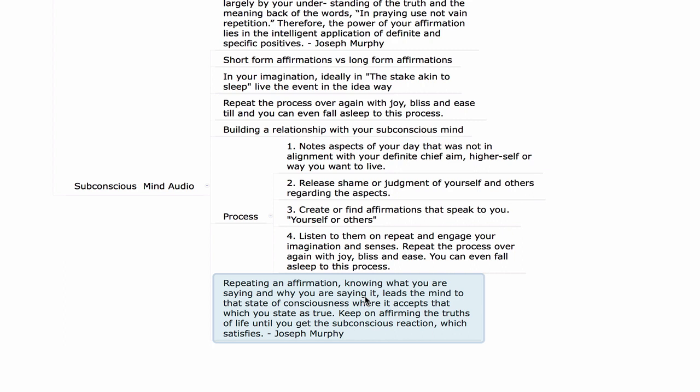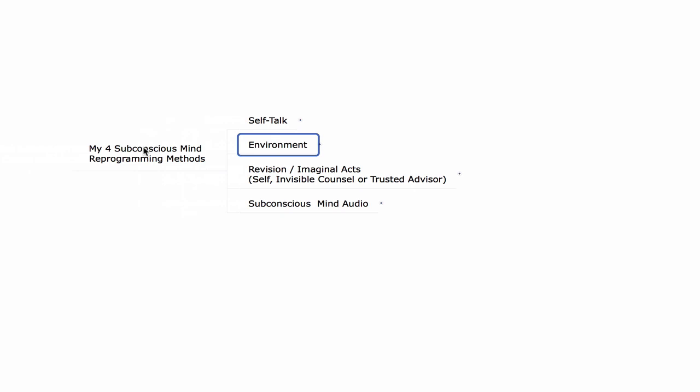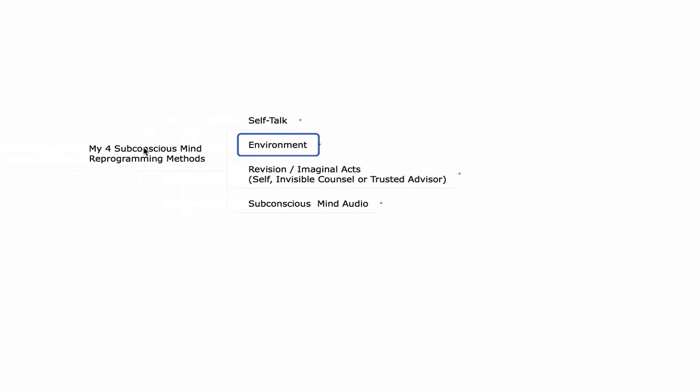Finally, Joseph Murphy says: 'Repeating an affirmation, knowing what you are saying and why you are saying it, leads the mind to the state of consciousness where it accepts what you state as true. Keep on affirming the truths of life until you get the subconscious reaction which satisfies.' So you're going to get a feeling of empowerment — that's how you know all this is working. More and more so each day, you feel a greater degree of empowerment, peace, love, and understanding towards yourself and others. Then you can make peace with whatever shows up in the outer world based on past programming, using one of these modalities to evolve the programming within. If you want to copy this mind map, the link is in the description. Thank you very much for watching.